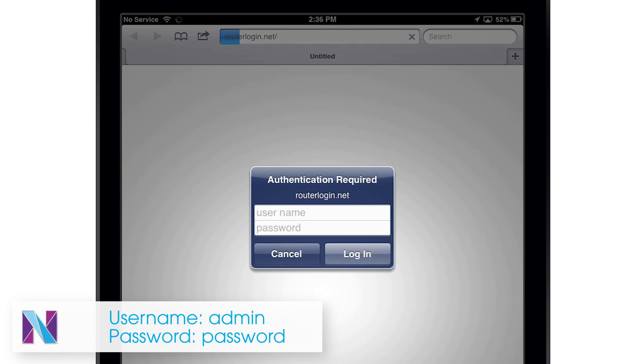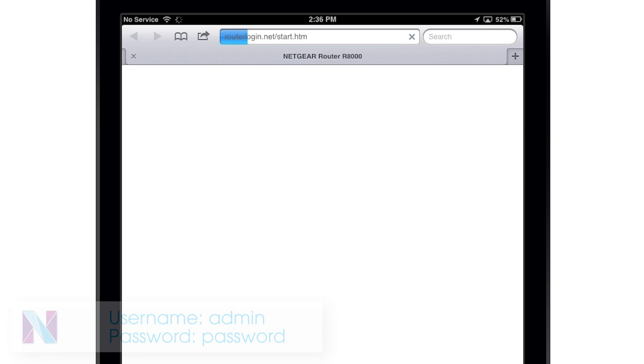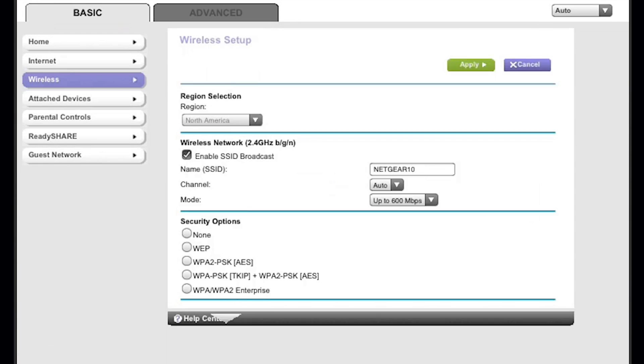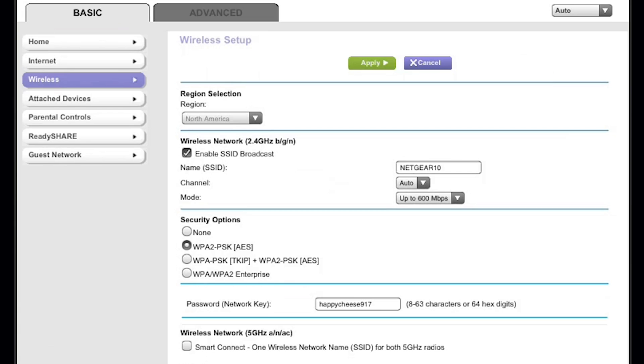When prompted, type admin as the username and password as the password. You can easily update your network login information from the wireless tab on the router home screen.